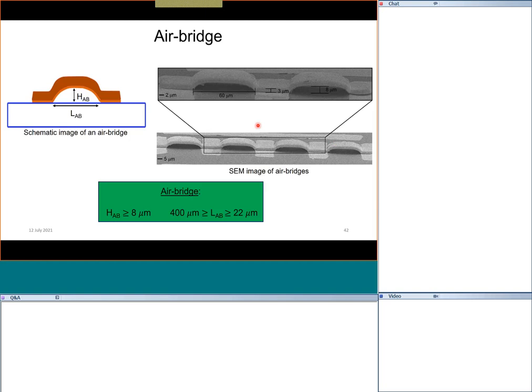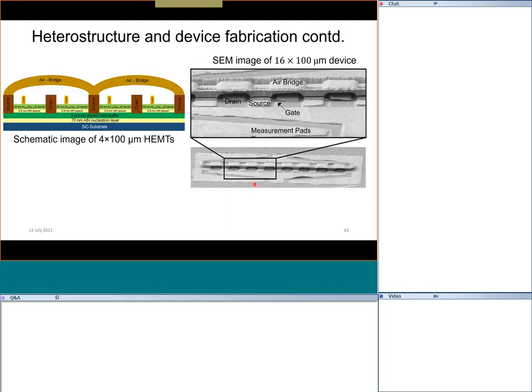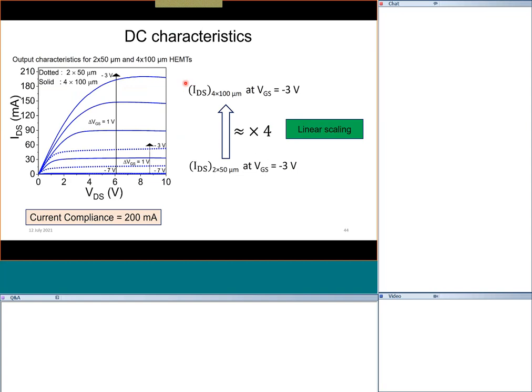A typical device example is a 16-finger device, showing how far we can push ourselves. As we increase the number of fingers, a practical challenge is yield — in a viable technology, you can't have only 10 of 1000 transistors working. You need higher yield and more uniform performance, which puts certain limitations on the number of fingers. In principle, we made many transistors with 16 fingers that were still robust and showed proper characteristics.